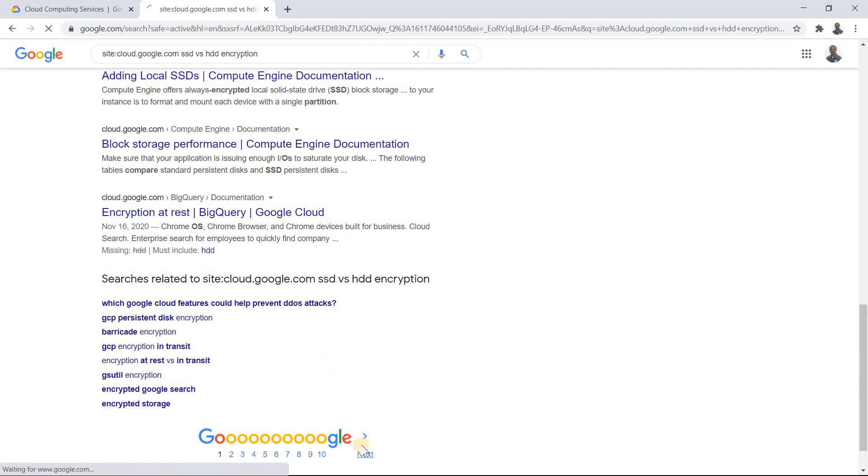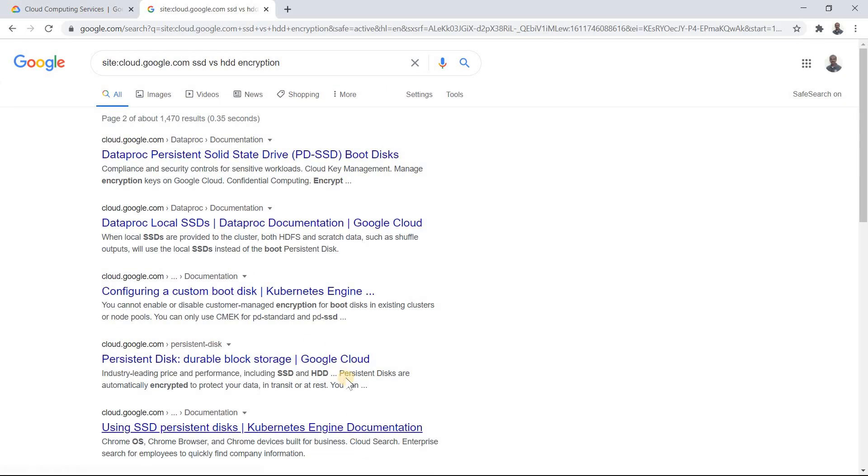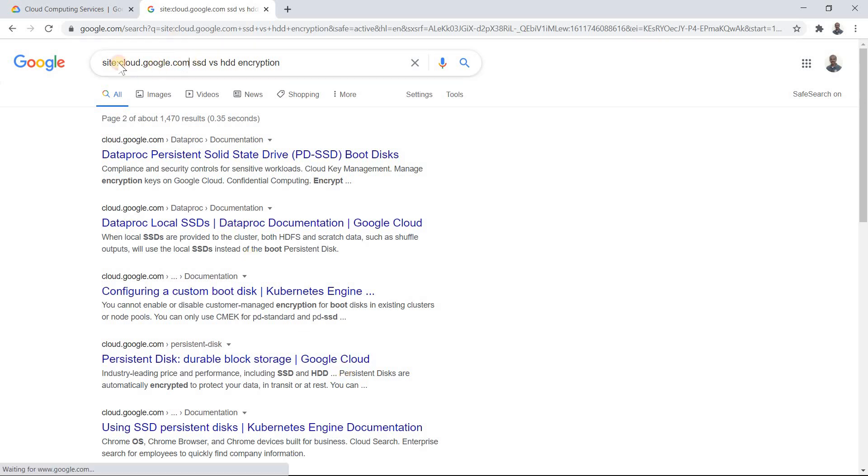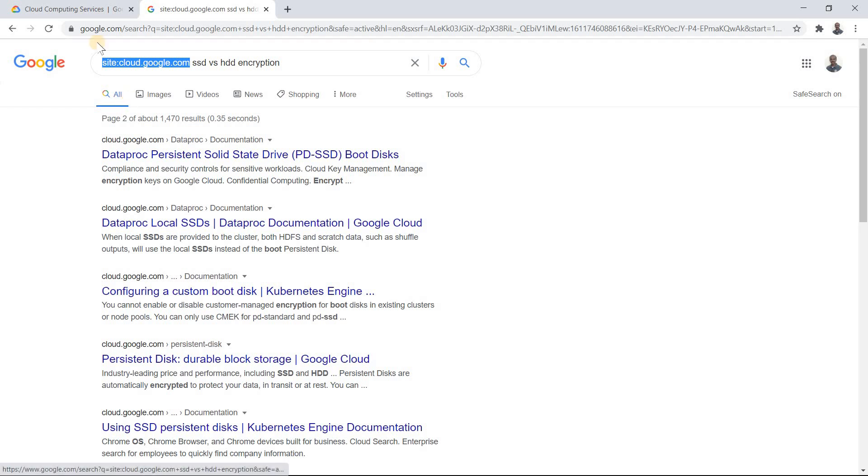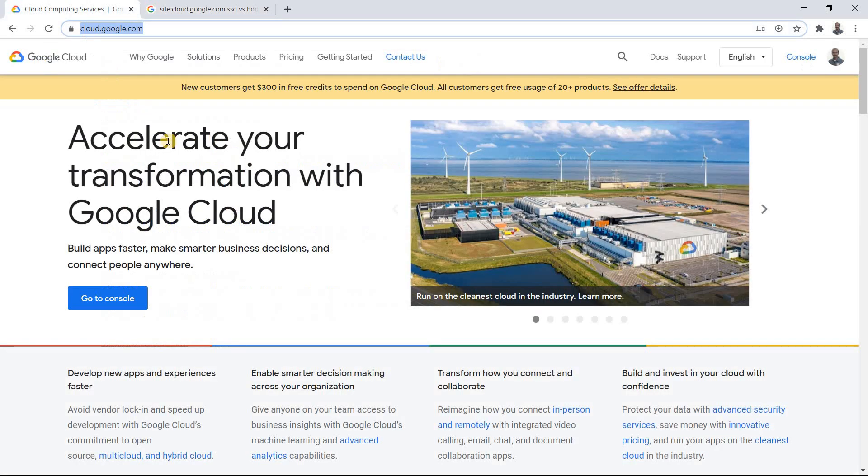It's going to be only from cloud.google.com if you search everything. Even if you go to the next page, it's going to be on the same thing. Now I don't want you to do always these things.